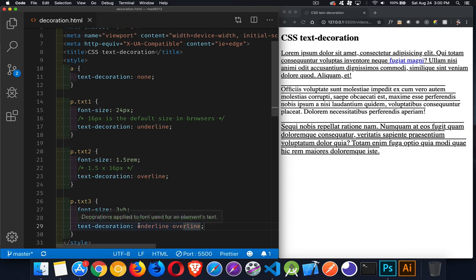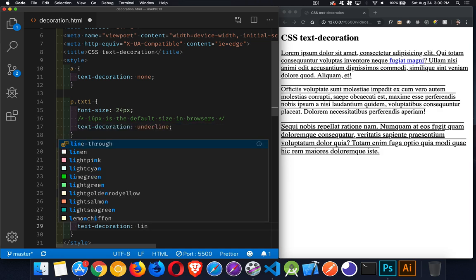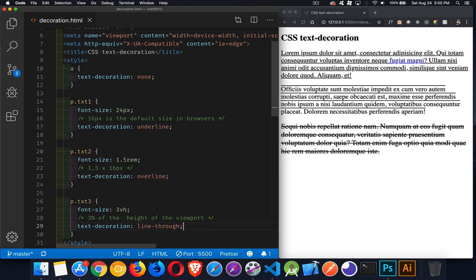Now, the final value for this, that is the line through. You'd think strike through, because that's what word processors use, but line through is the property.